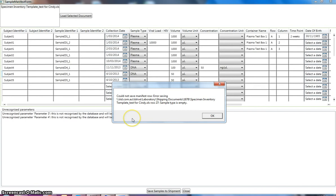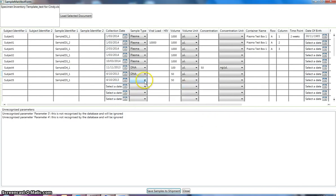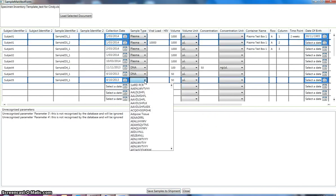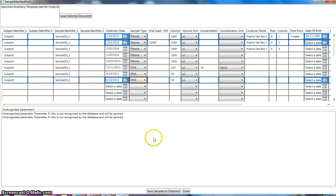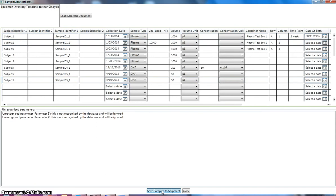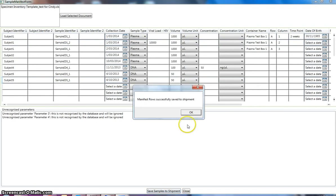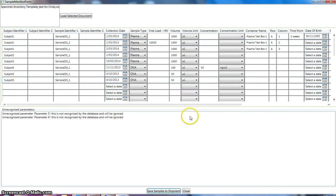By clicking on that button. We're missing a sample type. So we can choose our sample type DNA there. We'll try again. And it tells us that manifest rows have successfully been saved.